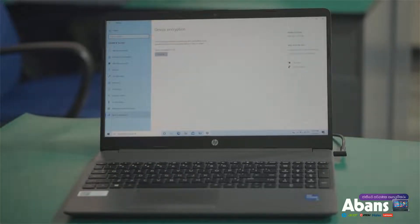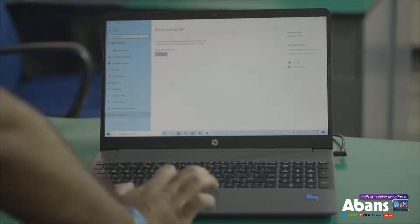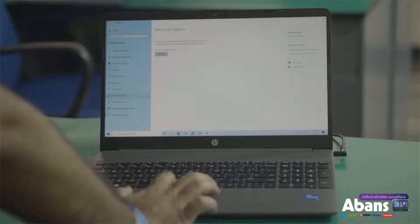If you have the device encryption option, you can use the device encryption option. You can turn the device encryption on.